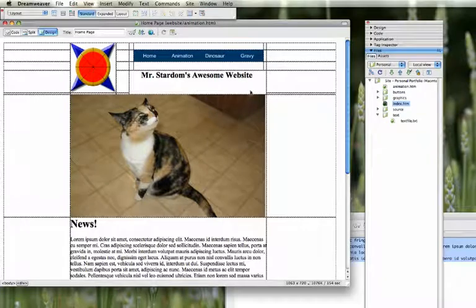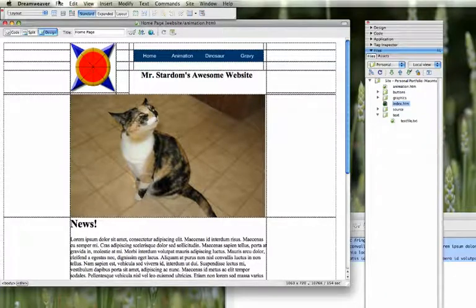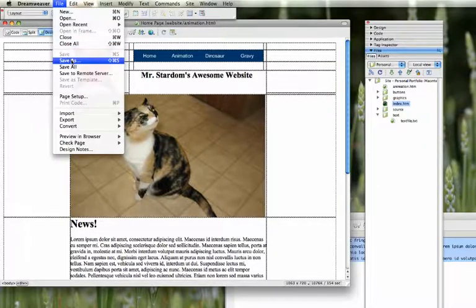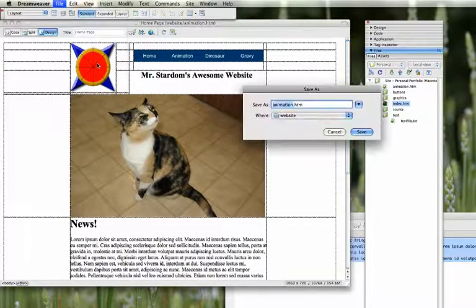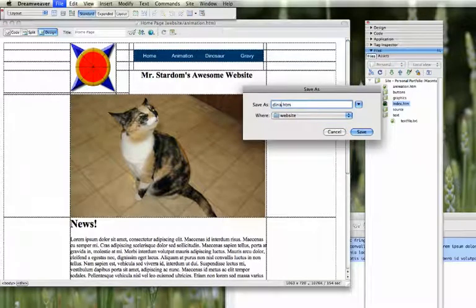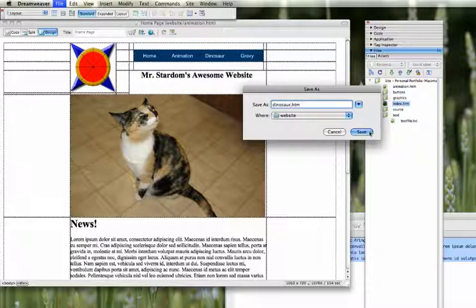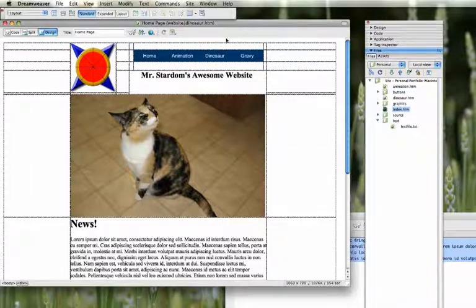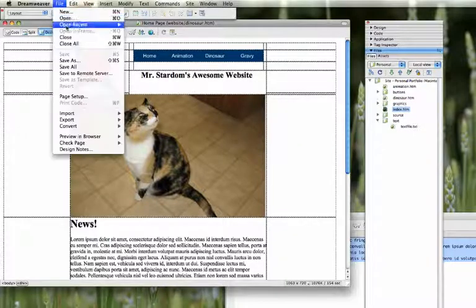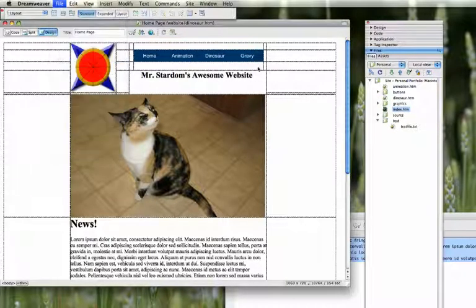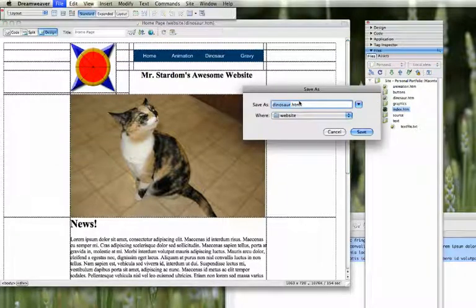So it'll show up exactly the same as this. I'm going to file save as dinosaur. And then file save as my last web page, gravy.